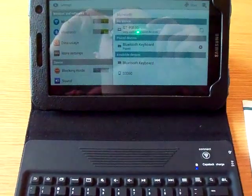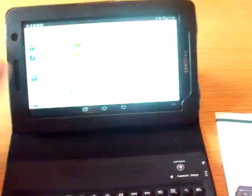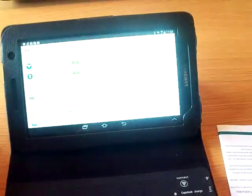Today I'm going to give you a demonstration on a Bluetooth keyboard for a Samsung Galaxy Tab.